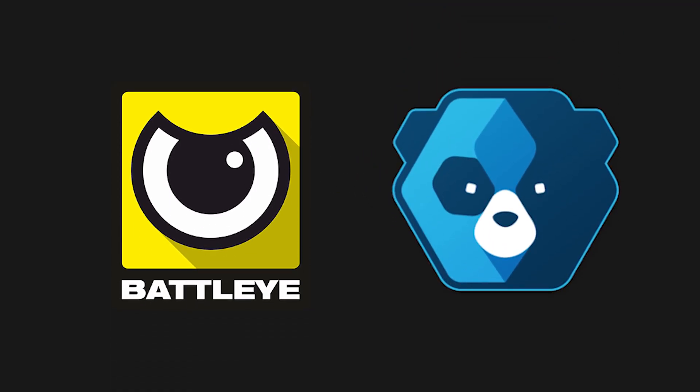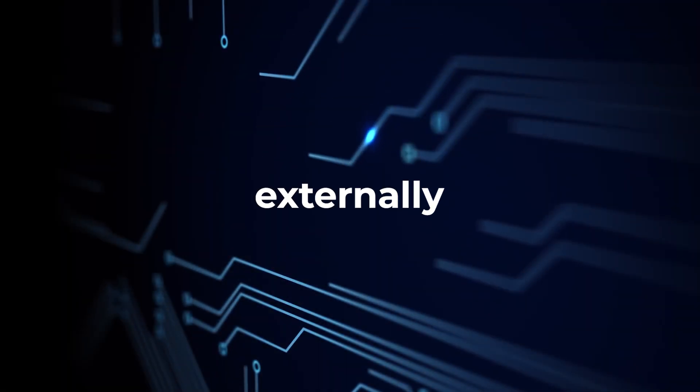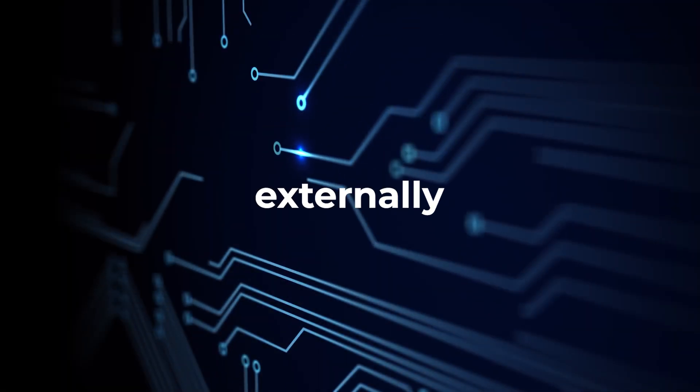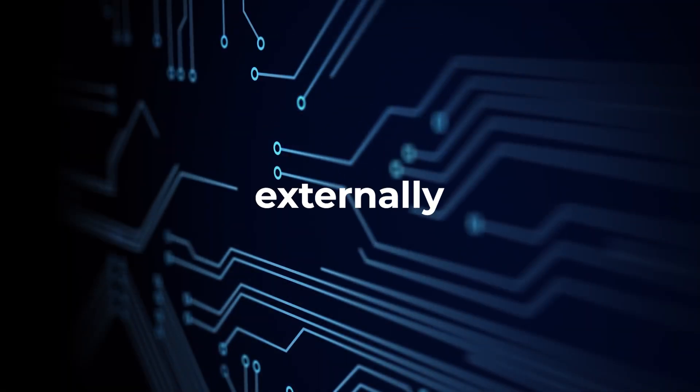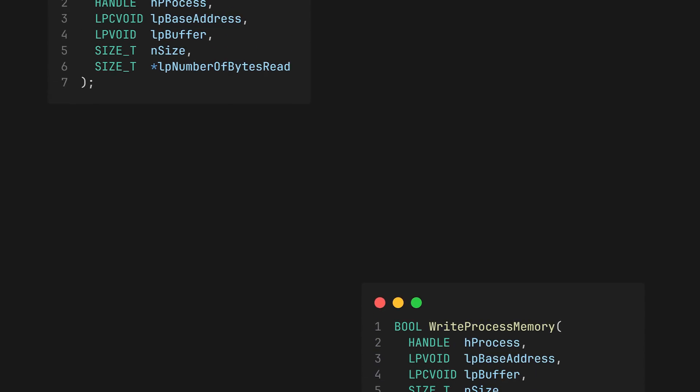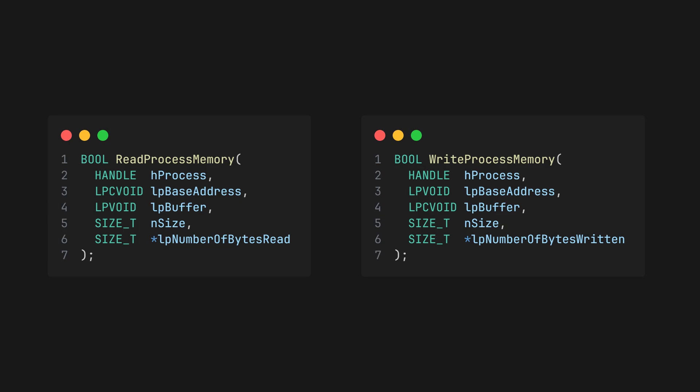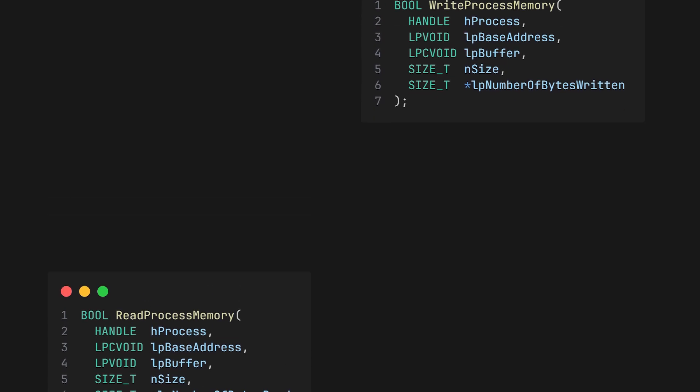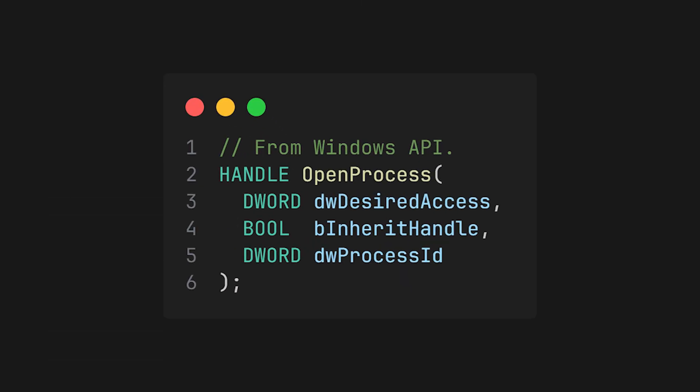This is also the point where anti-cheats come into the equation, because an anti-cheat's job is to stop you from manipulating a game's memory. The simplest way to access a processor's memory externally is by opening a handle through the operating system and then calling the read and write process memory functions. The problem is that opening handles with open process is usually detected.